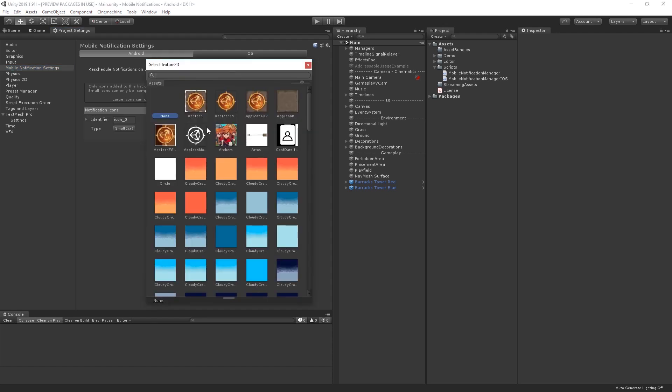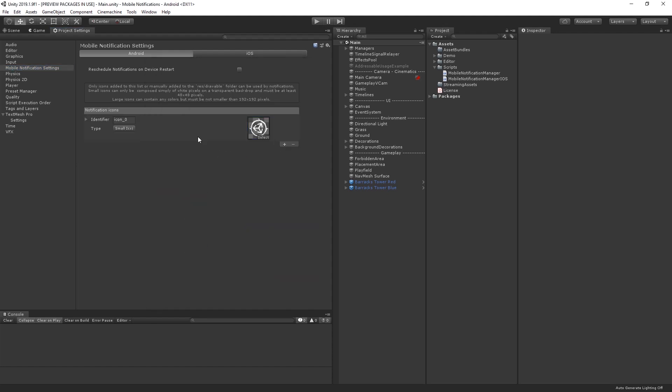Let's select our white icon. In the identifier field, let's name our icon app_icon_small, and we'll keep the type as small icon. This will be used as the tray icon.